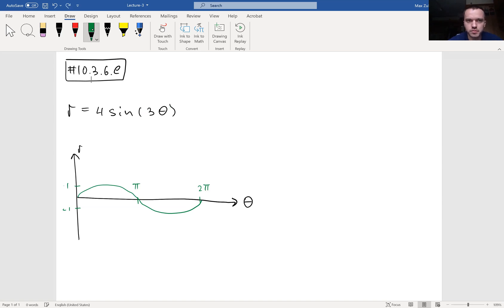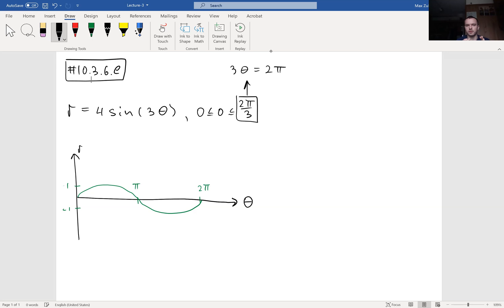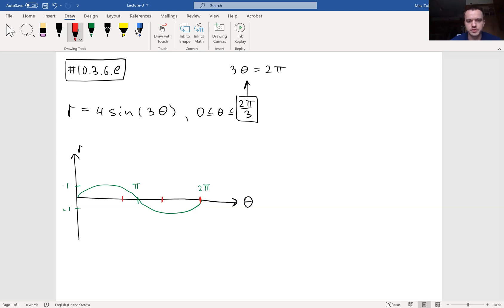What does sine 3θ mean? When theta changes between zero and 2π/3, if you plug in that value, 3θ equals 2π. So right now you're going to compress your wave — you take your 2π and divide it into three equal segments.